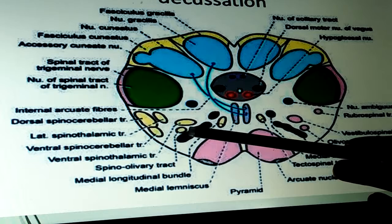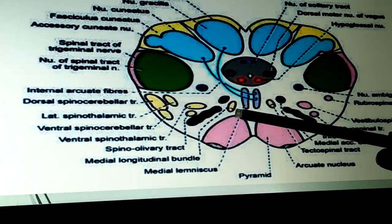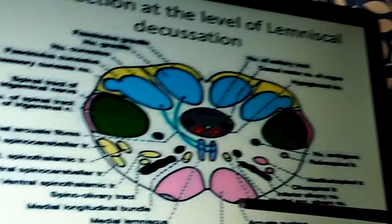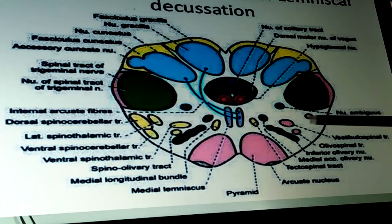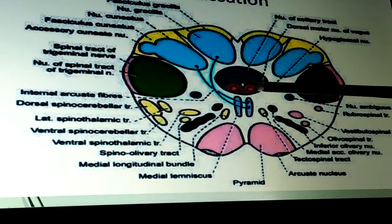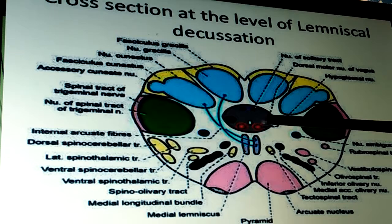Also seen at the level of lemniscal decussation: medial longitudinal bundle, medial lemniscus, pyramid, arcuate nucleus, tectospinal tract, medial accessory olivary nucleus, anterior olivary nucleus, vestibulospinal tract, rubrospinal tract, nucleus ambiguus, hypoglossal nucleus, dorsal motor nucleus of vagus, and nucleus of the solitary tract. The third cross-section is at the level of the inferior olivary nucleus.